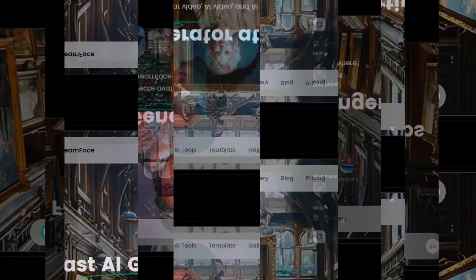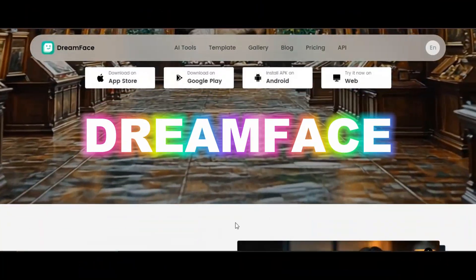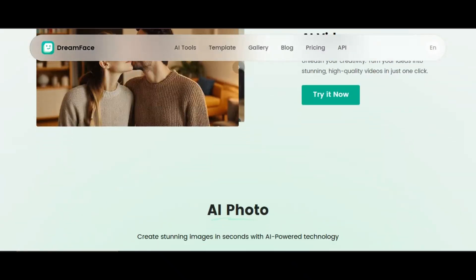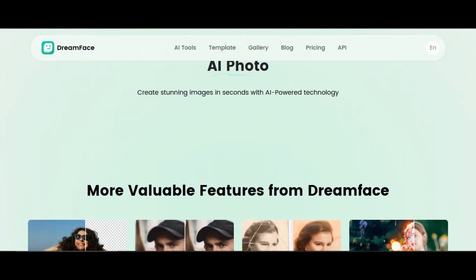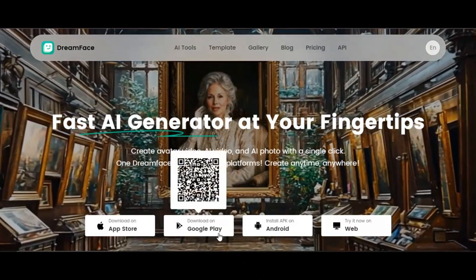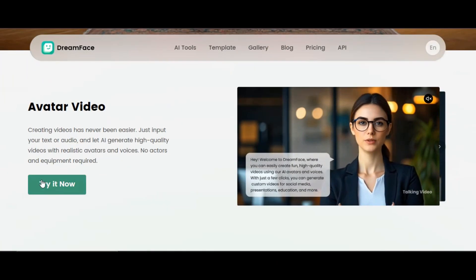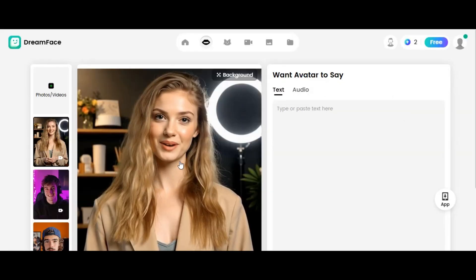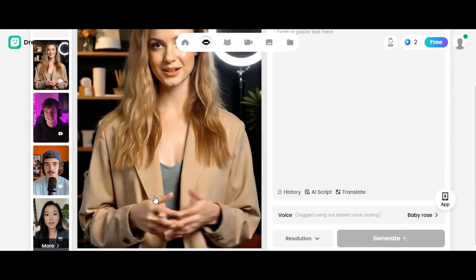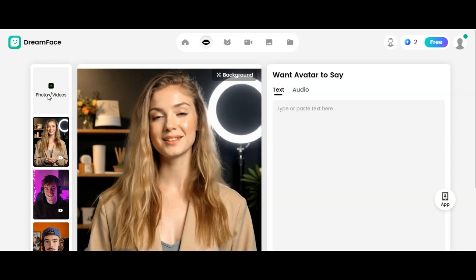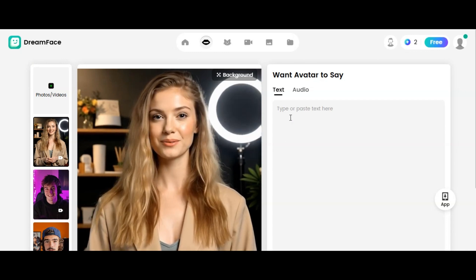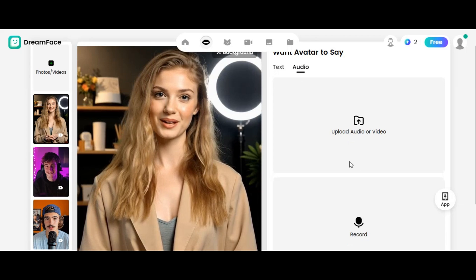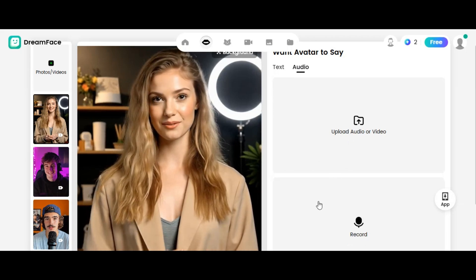Let's move on to the next AI tool. The second AI tool is Dreamface AI. Dreamface AI creates avatar video, AI video, and AI photo with a single click. You can use it on iPhone, Android, or online. Click on sign up to register. After successful registration, you will land on the homepage — this is where the magic happens. You can upload an image or video and turn it into a talking video, or generate your AI voice by typing a prompt or uploading audio. For better quality voice, I will be using the same AI tool I used earlier.